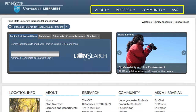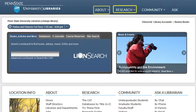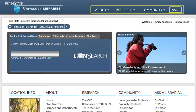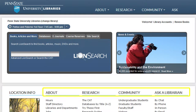There are also four links on the library's homepage navigation system. The links About, Research, Community, and Ask can be accessed from the navigation area at the top of the webpage or by clicking on the links below.